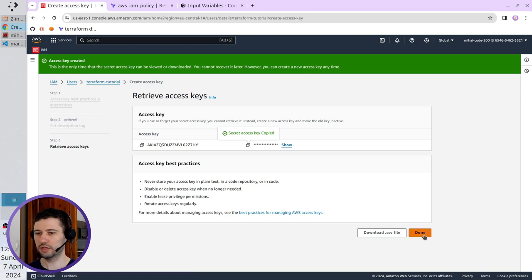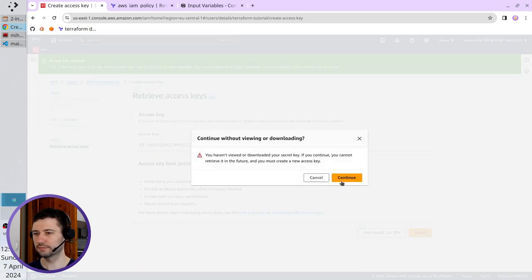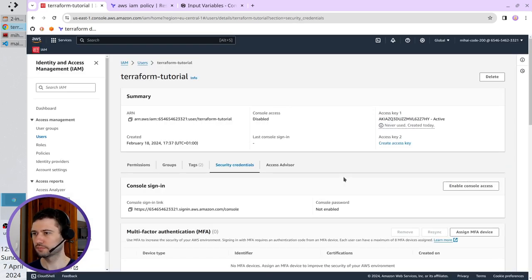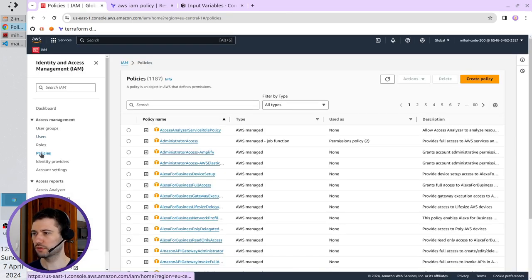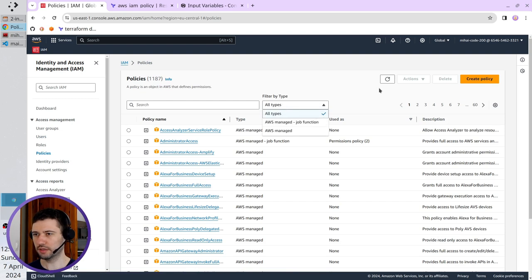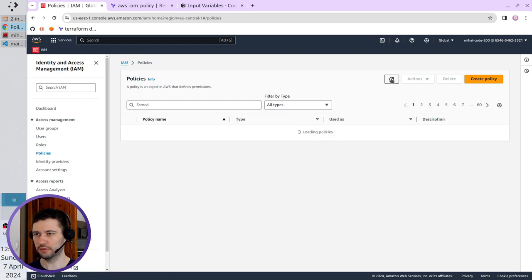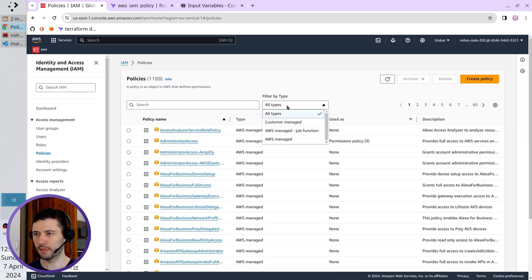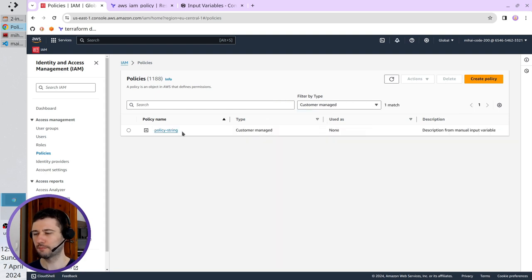Here I click done. Then go to policies, filter by type. I have to refresh it. Filter by type customer managed. Here is my policy policy string.